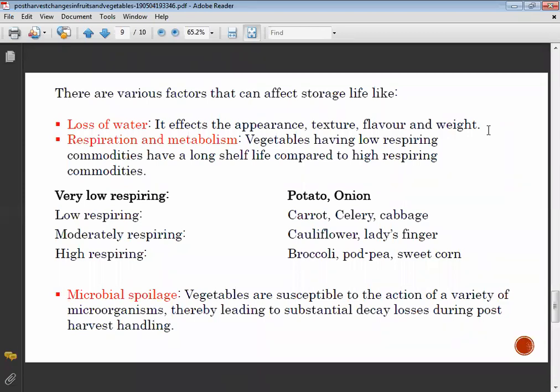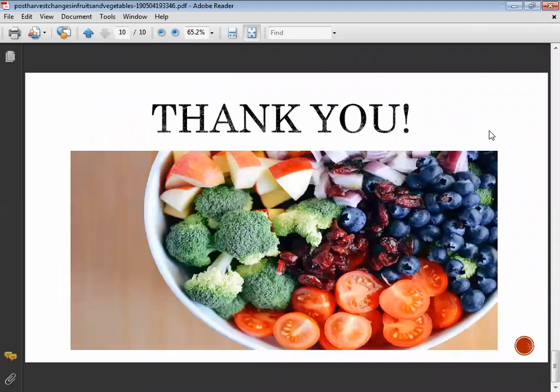Vegetables are susceptible to the action of a variety of microorganisms, leading to substantial decay losses during post-harvest handling. Microbial spoilage is a significant concern. This covers the biochemical and physiological changes after the harvesting of fruits and vegetables.